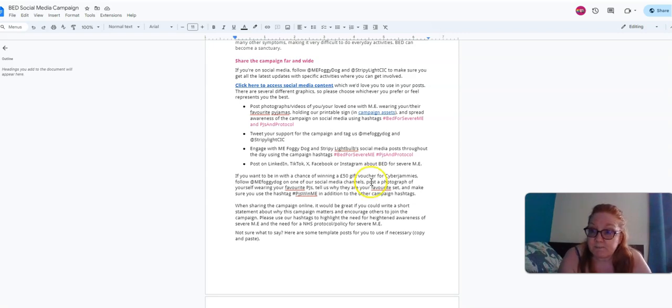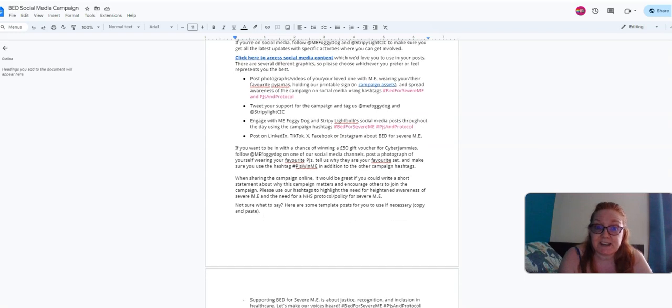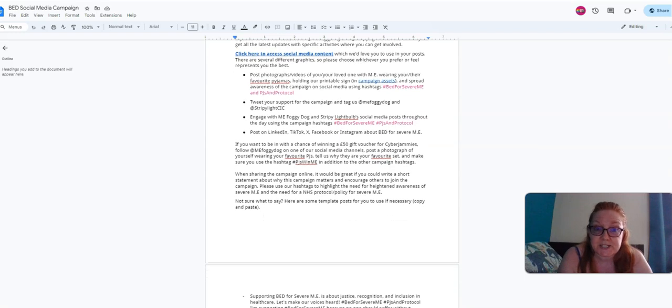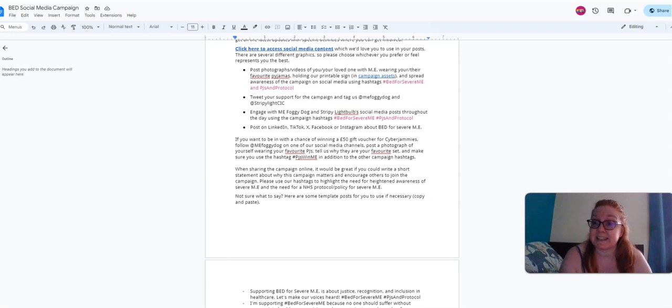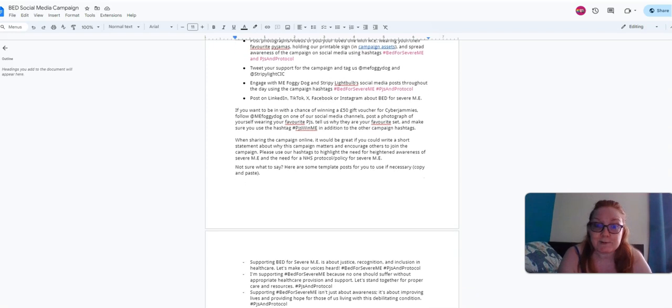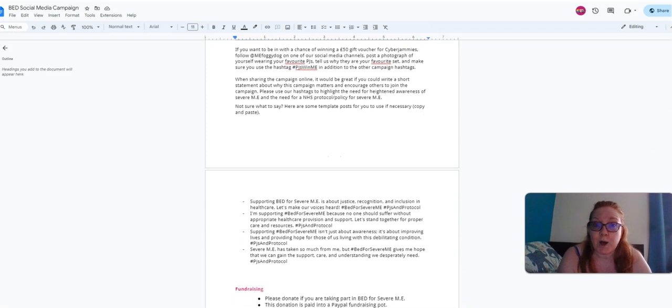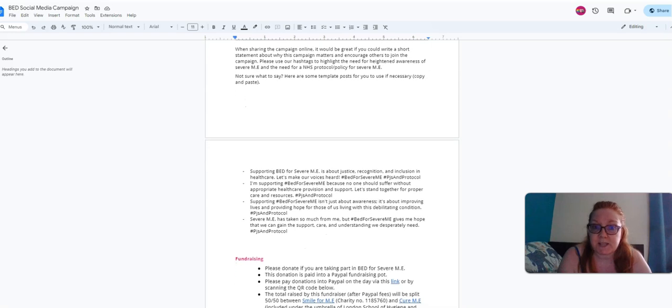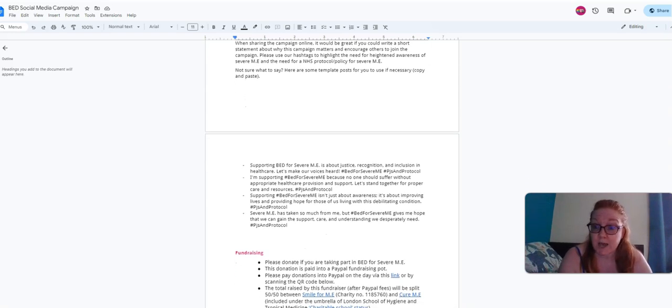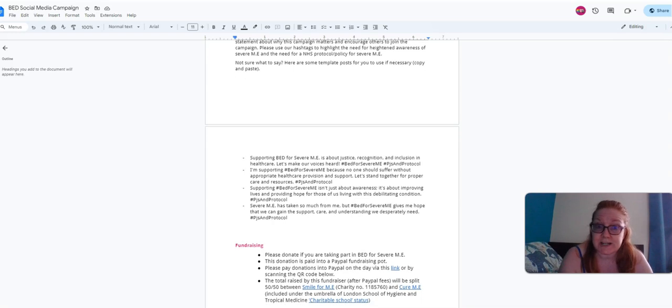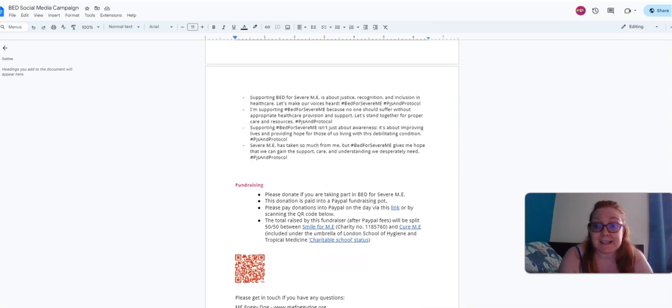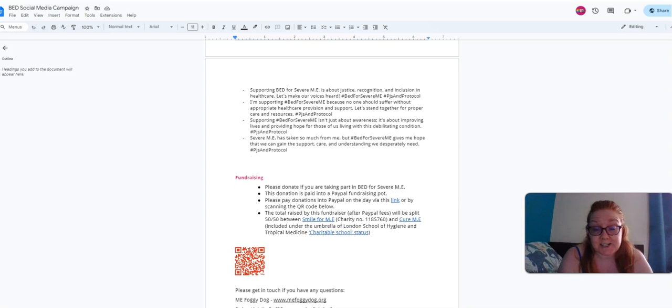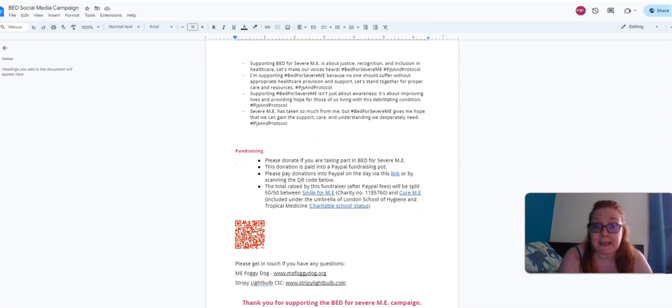There are a few other bits and bobs that I've asked you to do. Say why the protocol is necessary, write a short statement about why this campaign matters, because it's all right me saying that it matters but we need people with ME to say that. I've given you some template tweets or posts for whatever social media platform. If you struggle to think of what you want to write, you literally copy and paste that. This is also a fundraiser for Smile for ME and Cure ME. You can either scan the QR code and donate that way or via the link.